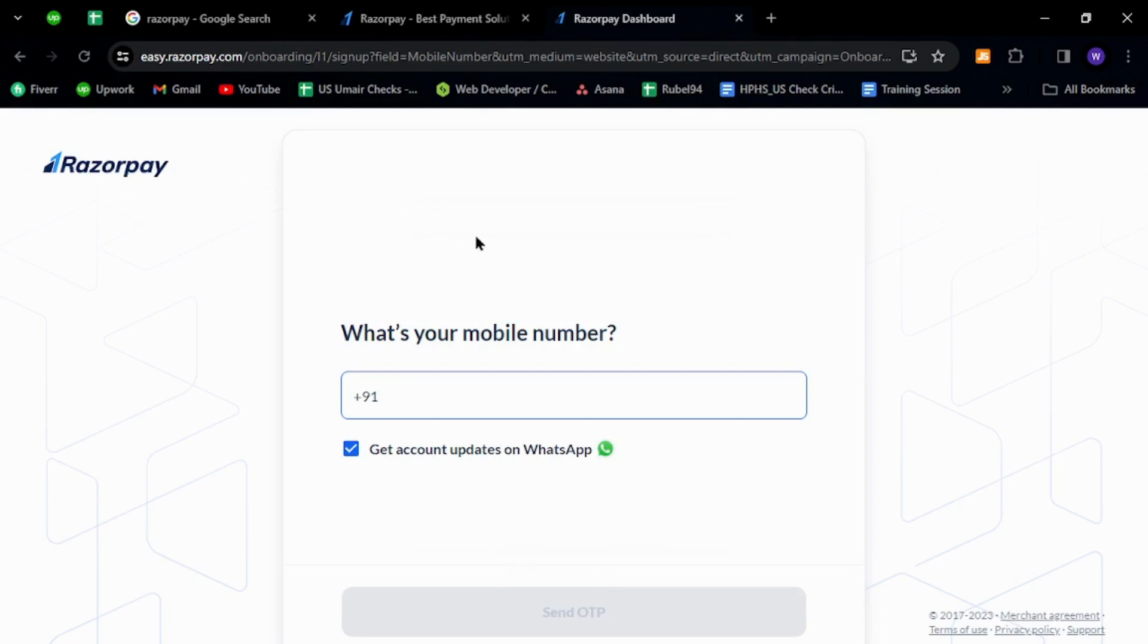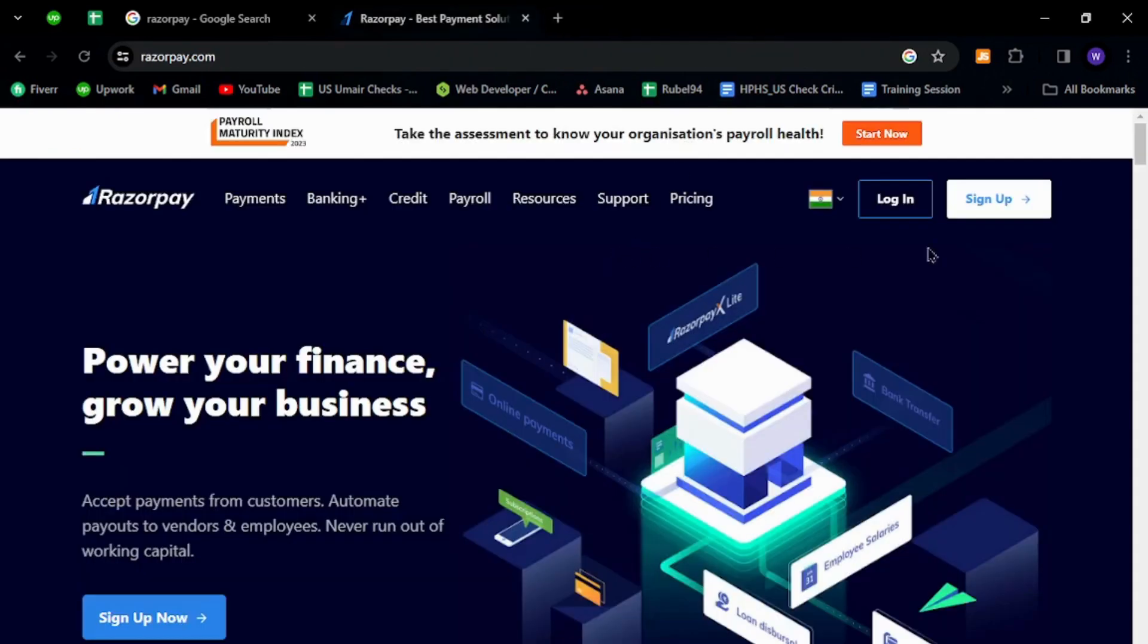Now to sign in with your existing account, you need to go back to its homepage. Now click the login button.